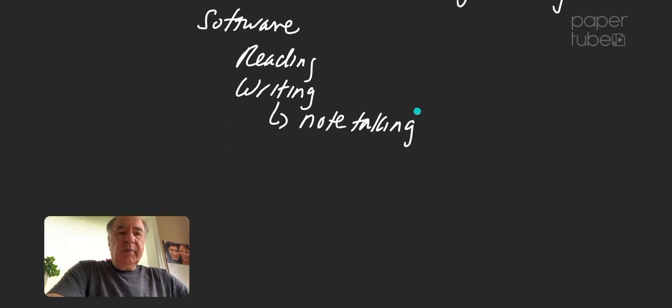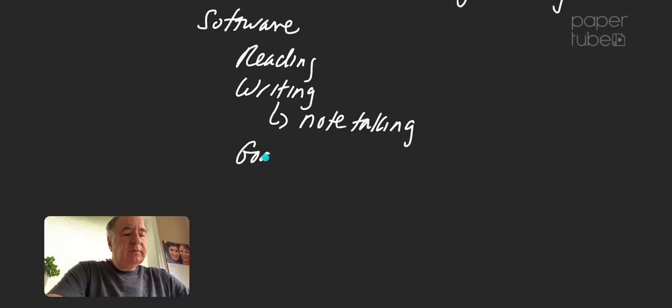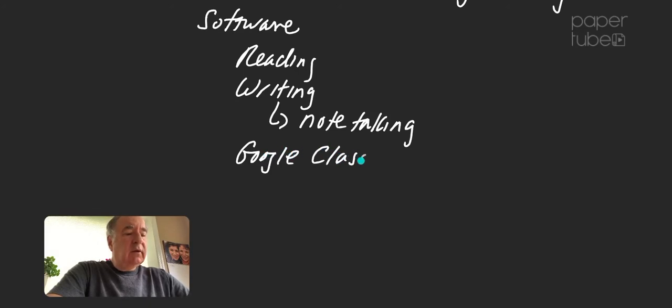We'll be using a Google Classroom to deliver the instruction.